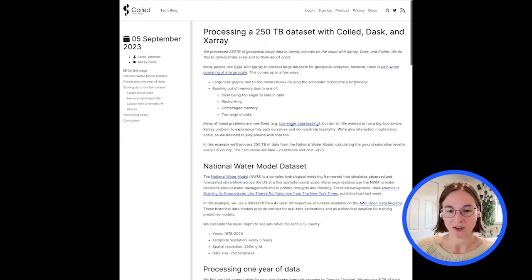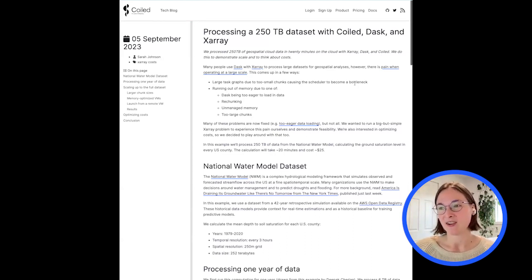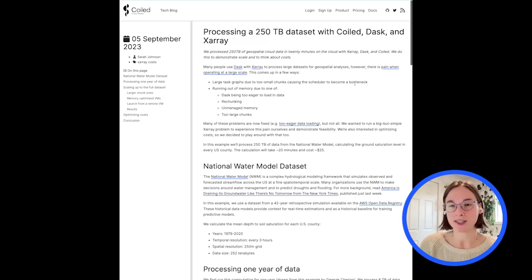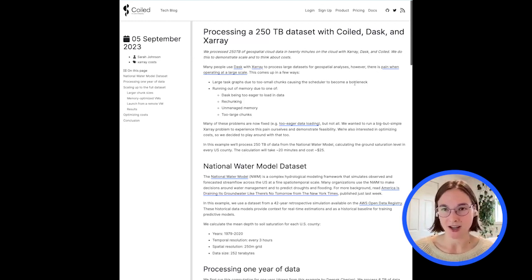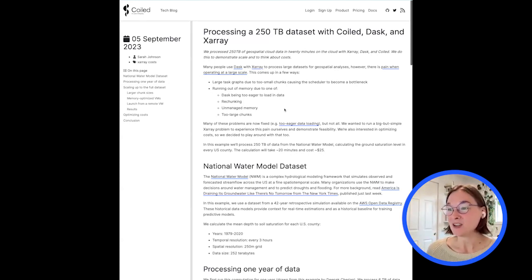We scaled it up and had some problems. Historically there have been a lot of problems with using Dask with Xarray at scale — this example was also part of demonstrating feasibility around that. Problems include rechunking that Florian mentioned, unmanaged memory, Dask being too eager to load data. Some of those things have been fixed, especially the too-eager data loading piece, but not everything. This talks about ways it was actually not that hard, and things we'd like to try in the future, especially tied to P2P shuffling.